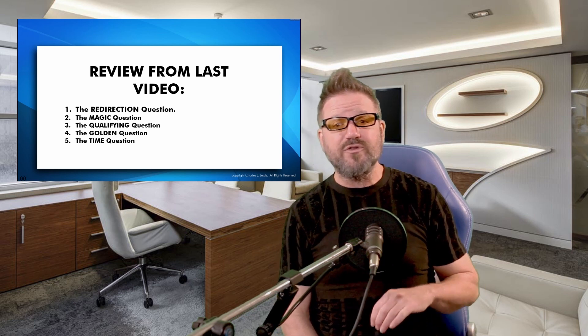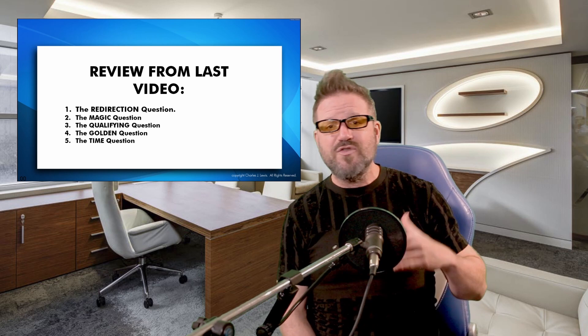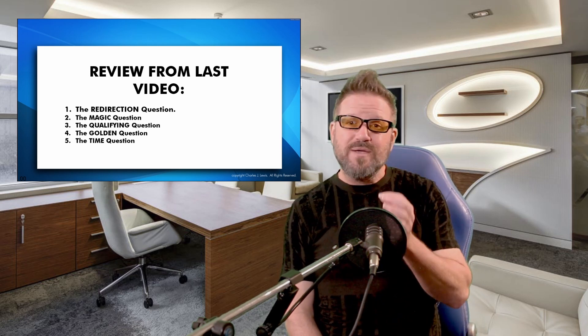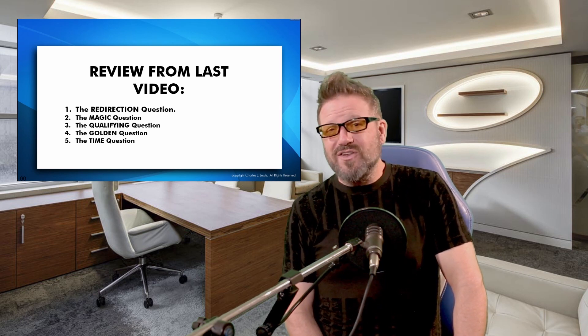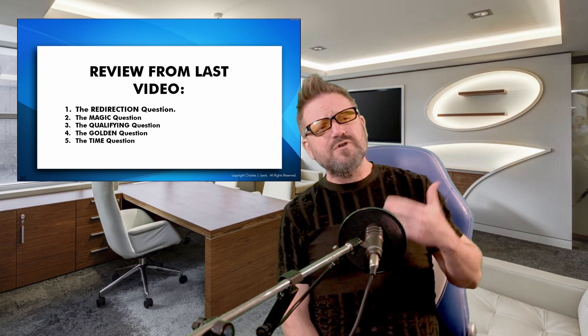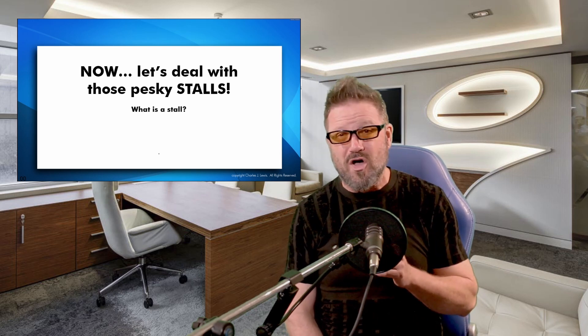A quick review from the last video: we covered five really important questions — the redirection question, the magic question, the qualifying question, the golden question, and the time question. All such important questions you should be asking every client on the telephone, to help you reach a booking rate of between 70 and 75 percent of the calls you get being turned into booked sessions. Go back and watch that video again, and ask yourself: on the phone calls you've been doing recently, have you been using any of those questions? You should be using almost every single one on almost every call you take.